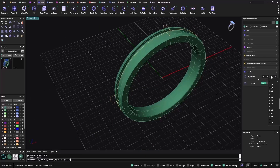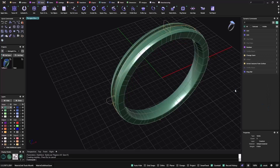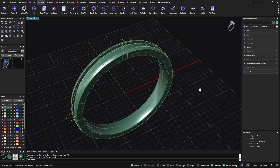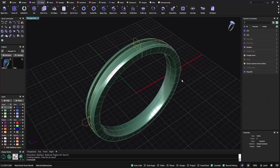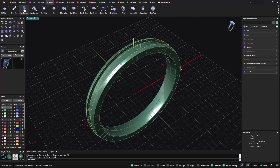Hello, today in this Matrix Gold new tools month we are going to talk about a new gems tool. The tool today is the gems between two curves.